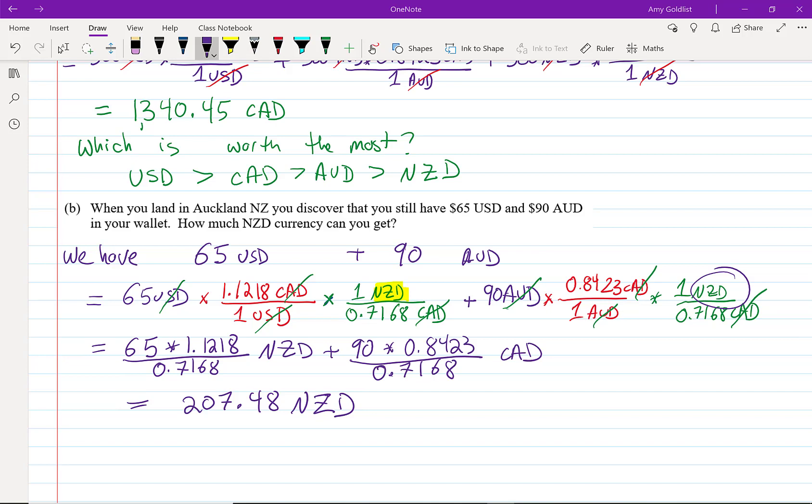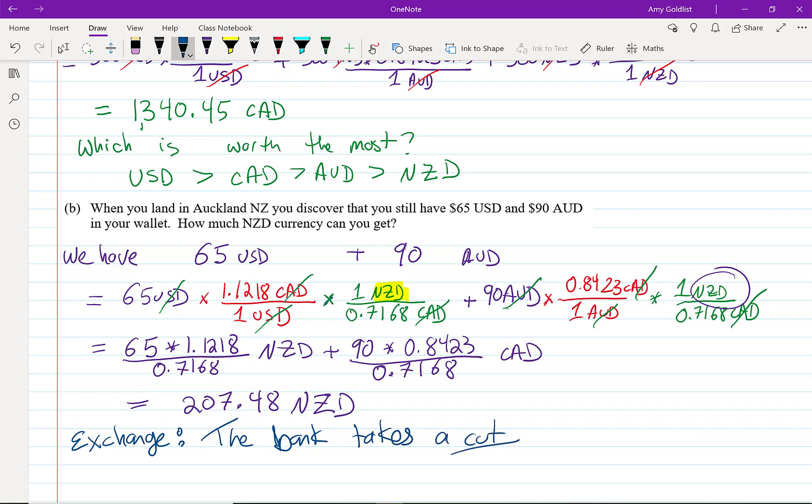Just one more note here. We've simplified things a little bit. When you exchange money, the bank takes a cut, so you're not going to get the exact amount. A little percentage is going to go towards whoever is exchanging the money. That's the reason they do it. We're going to ignore that in this instance because we're looking at a little bit simplified, but think of that as more of a fee.